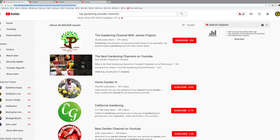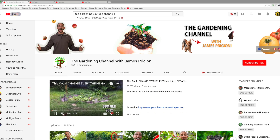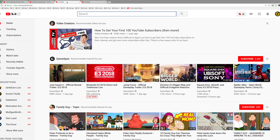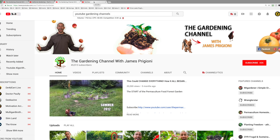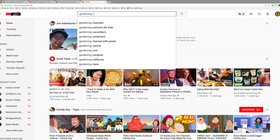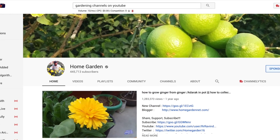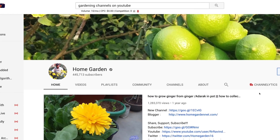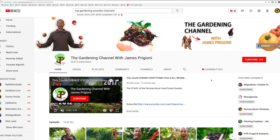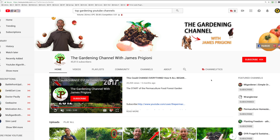Step number three is very simple — simply identify and navigate to four or five channels that are related to your channel. In this example, we'll take a look at gardening channels. Step number four is to create a list of words and phrases that you'll use to describe your YouTube channel.